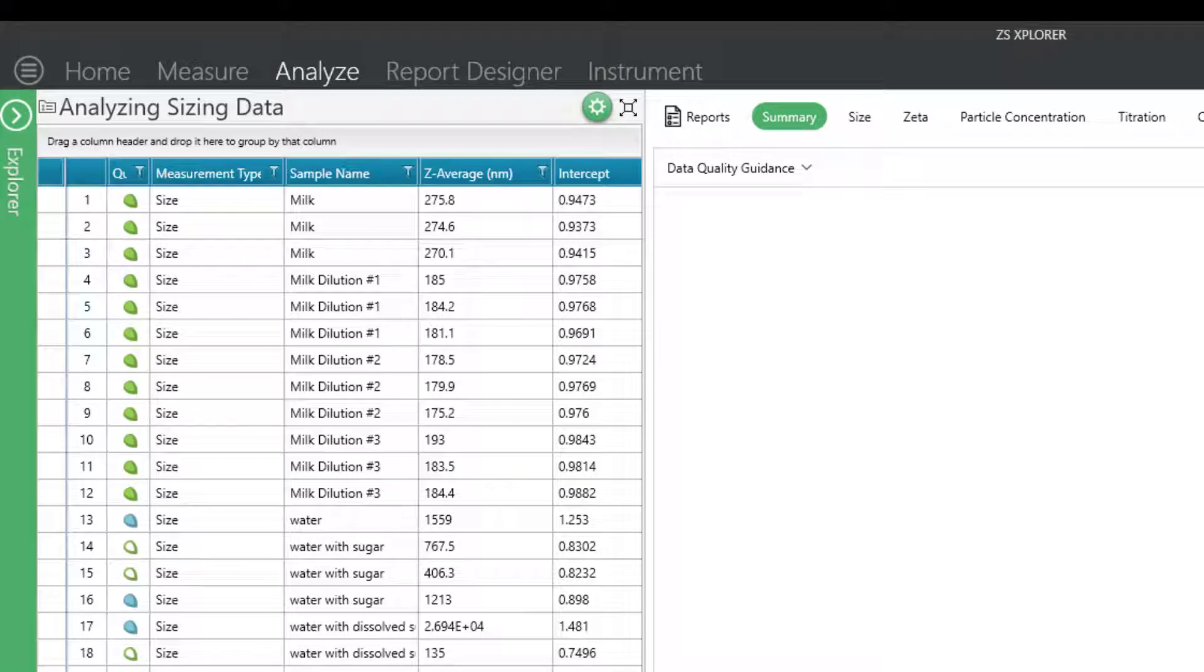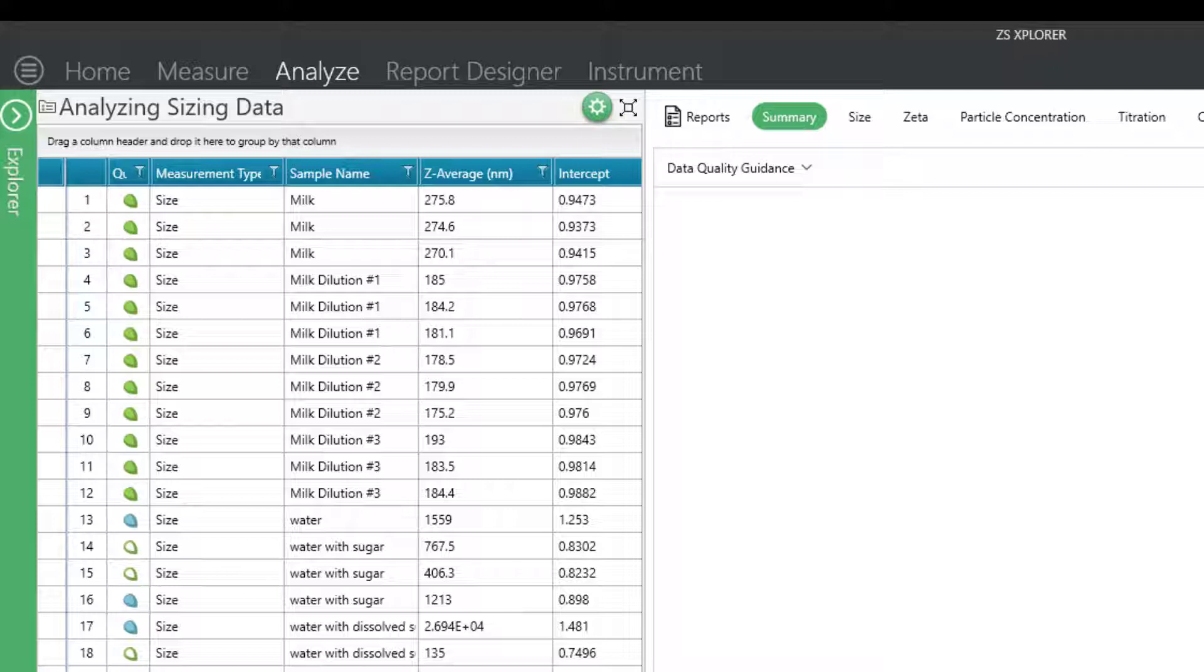One tip for analyzing samples for the first time is to do a small concentration study. Especially if your sample is particularly cloudy in nature, it's a great idea to do a few dilutions of the sample to determine the proper concentration range for accurate results.